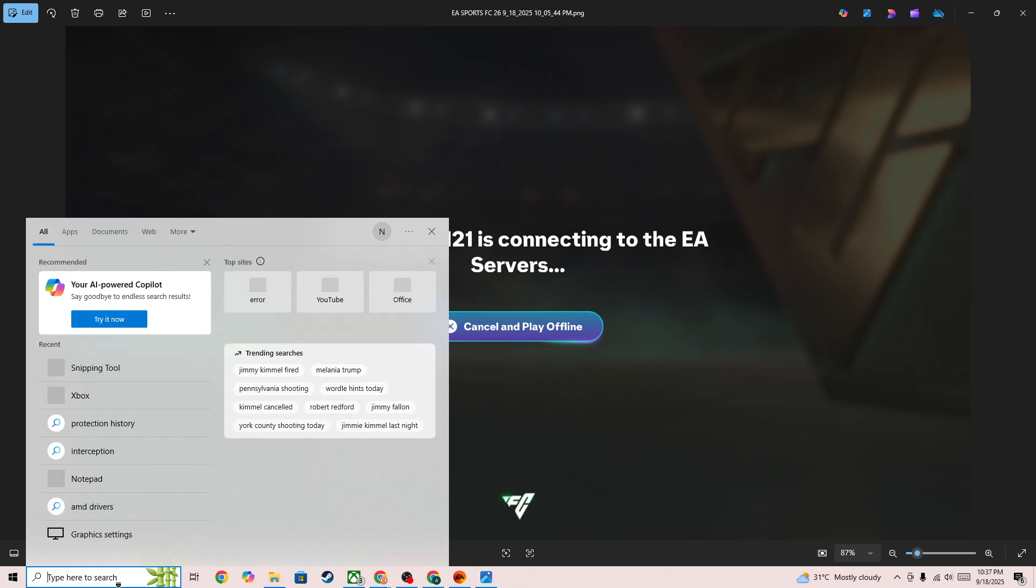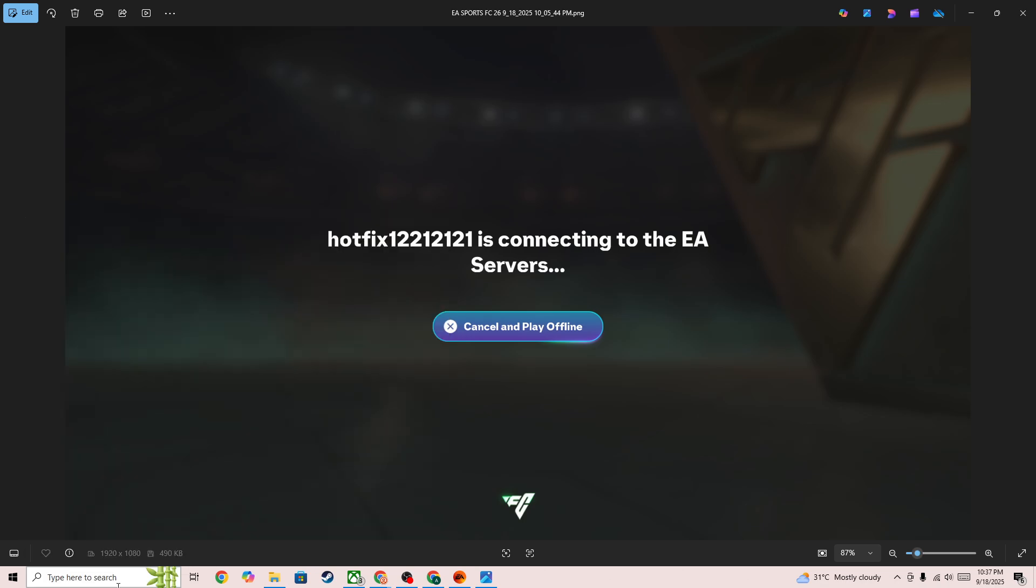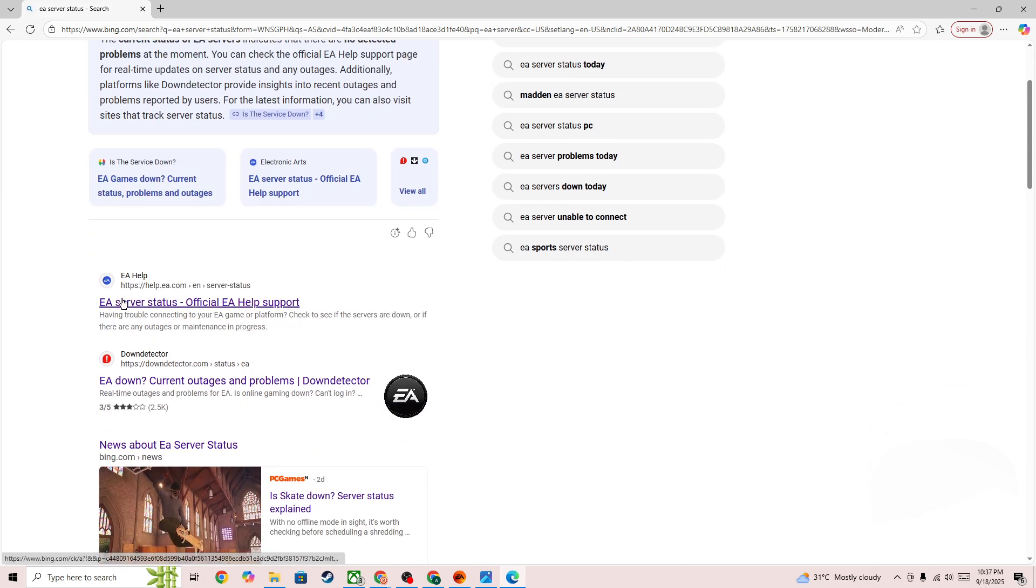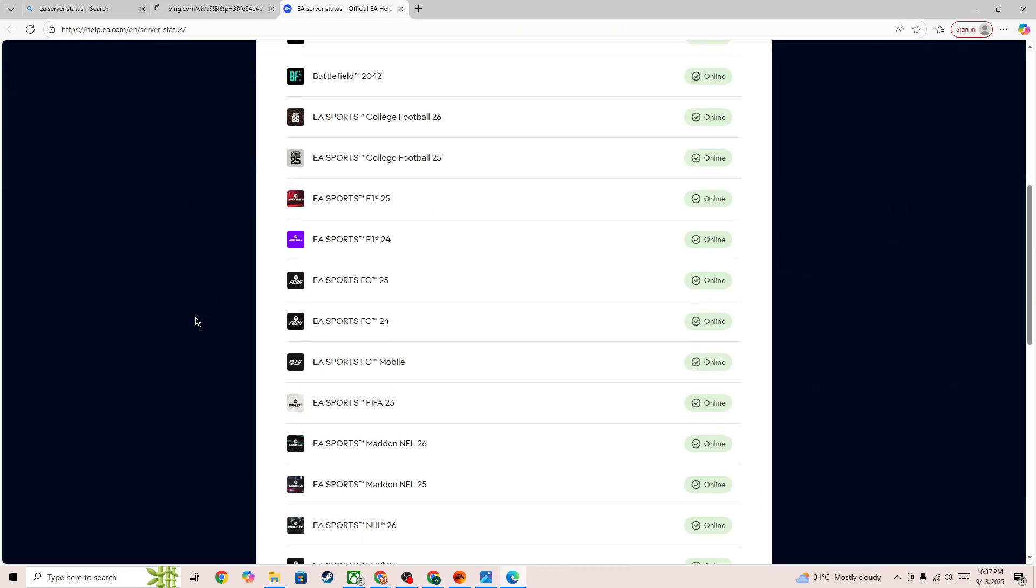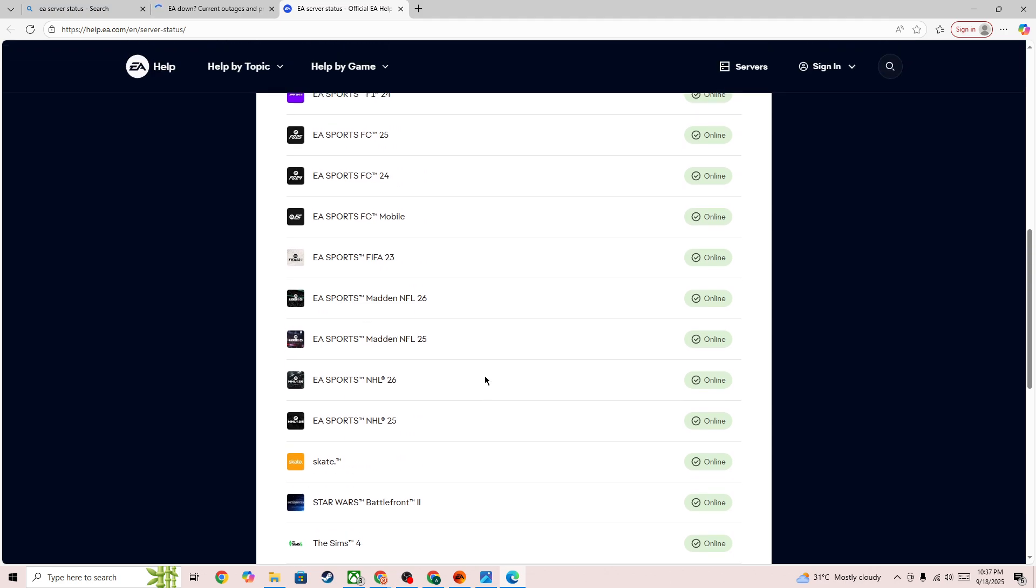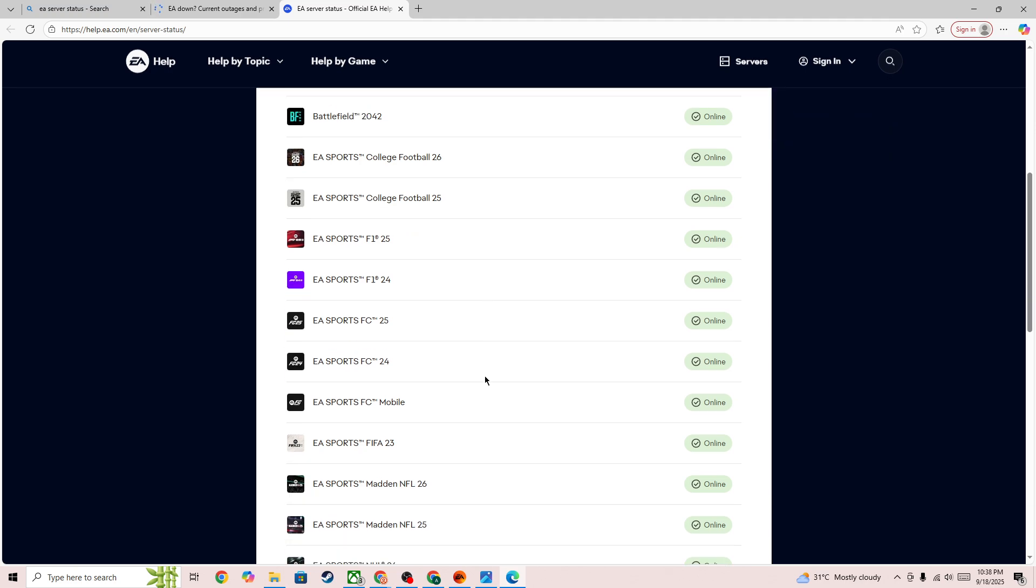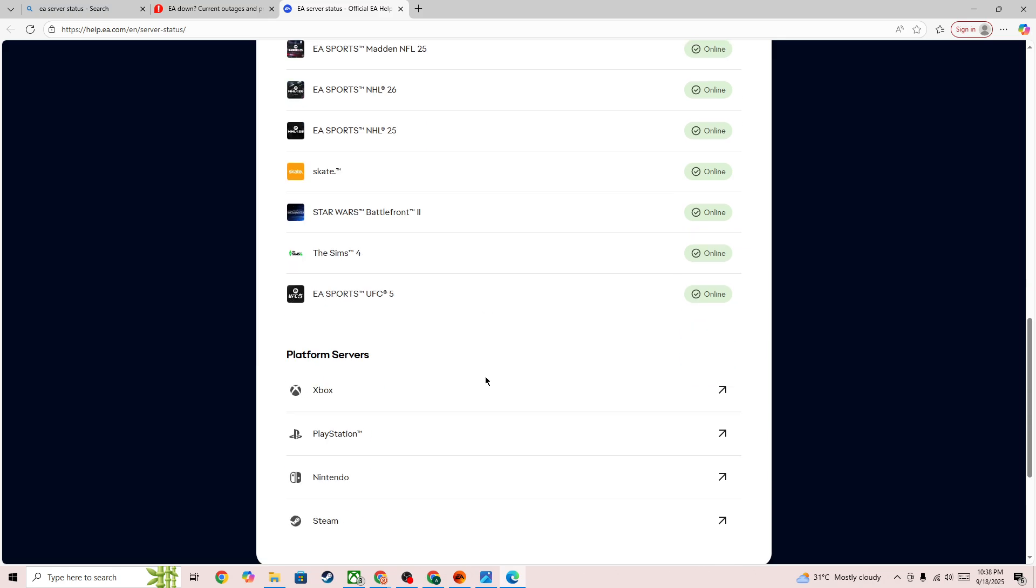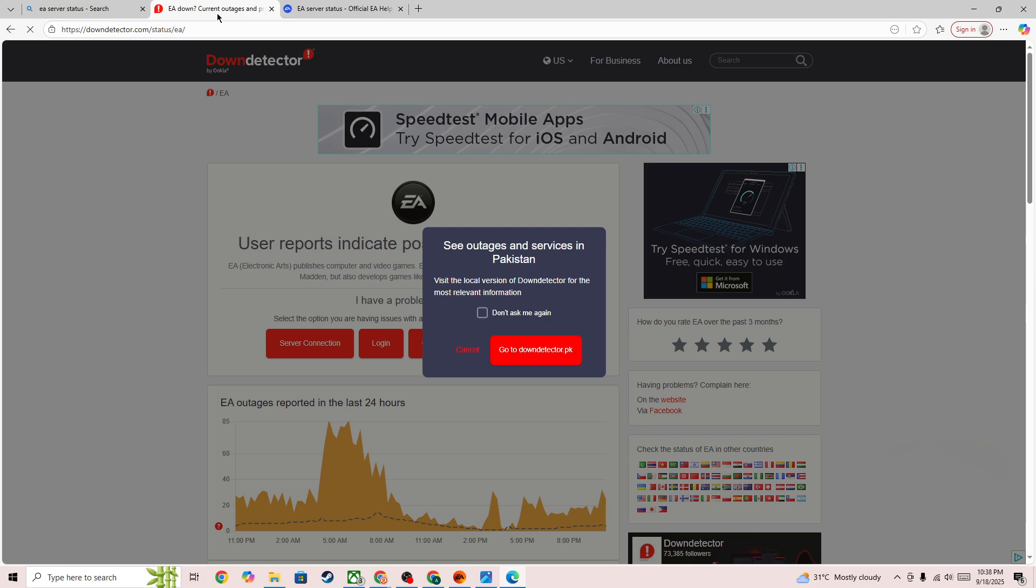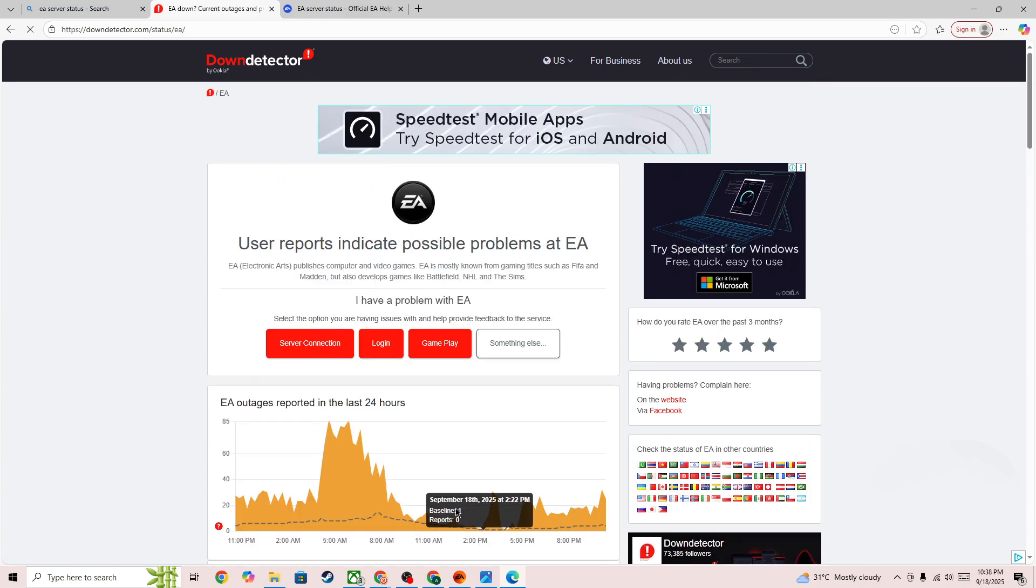You need to simply go to any browser and search for EA server status page. There you will be able to find out whether the server is down for everyone or you are the only one to face this issue. In FC 26, as you can see, the game is working perfectly and there is no major outage or any type of issue going on right now. Also, if you go to the official EA page, there is some reporting but it's not that much, so it means the server is good.